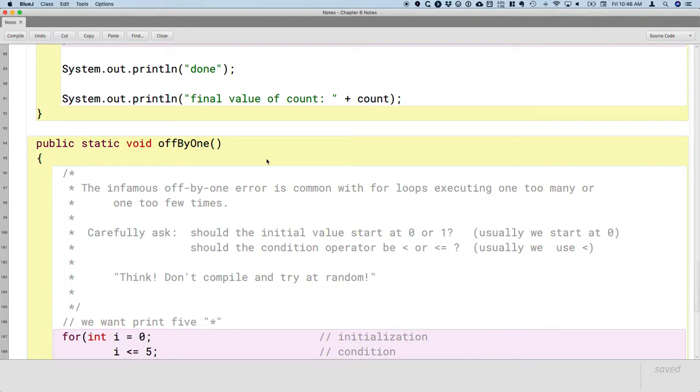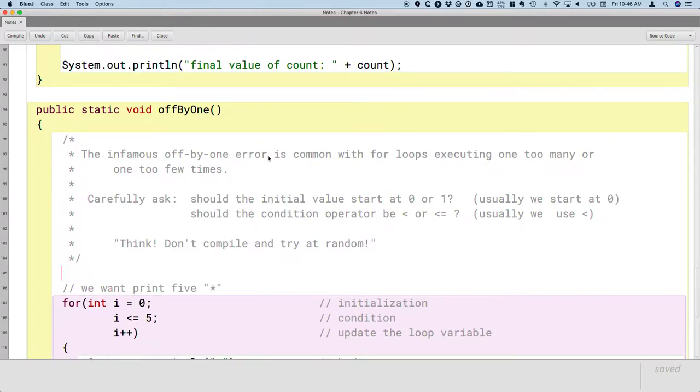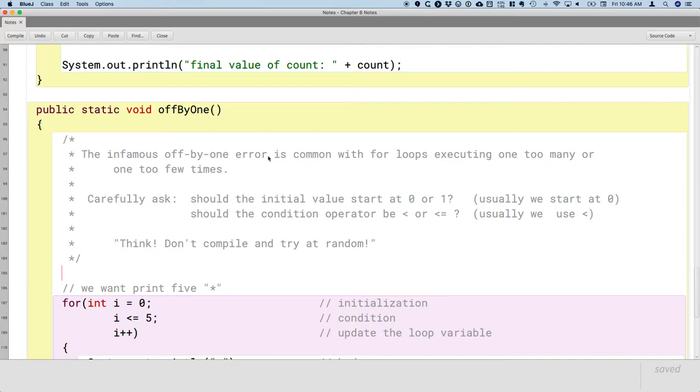Too often, students are like, hmm, not quite sure how I should write this loop. Not sure what value I should start at. Not sure when I should end. I'm just going to guess. And then they compile it and they run and they're like, well, that didn't work. Let me change a number. I'll make it one bigger or one smaller and just try it again until eventually it works out. Great advice from this former student. Don't do that. Just stop and think.